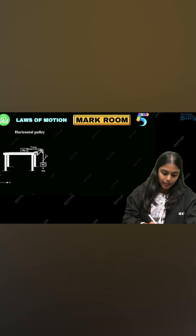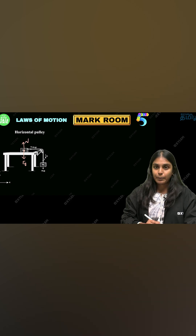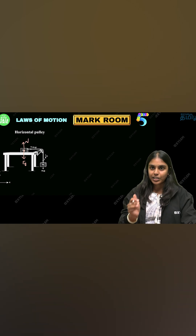If you are on the table, the gravitational force and the upward normal force, they cancel each other.